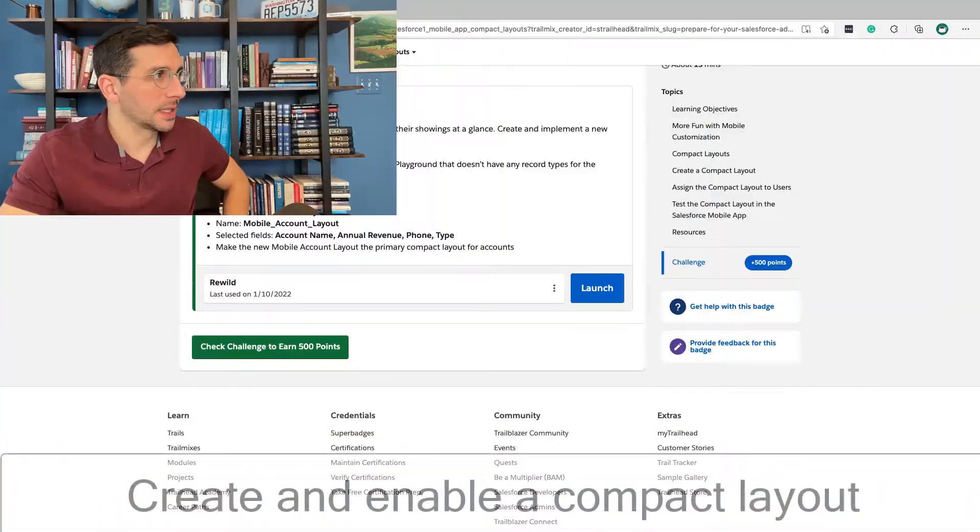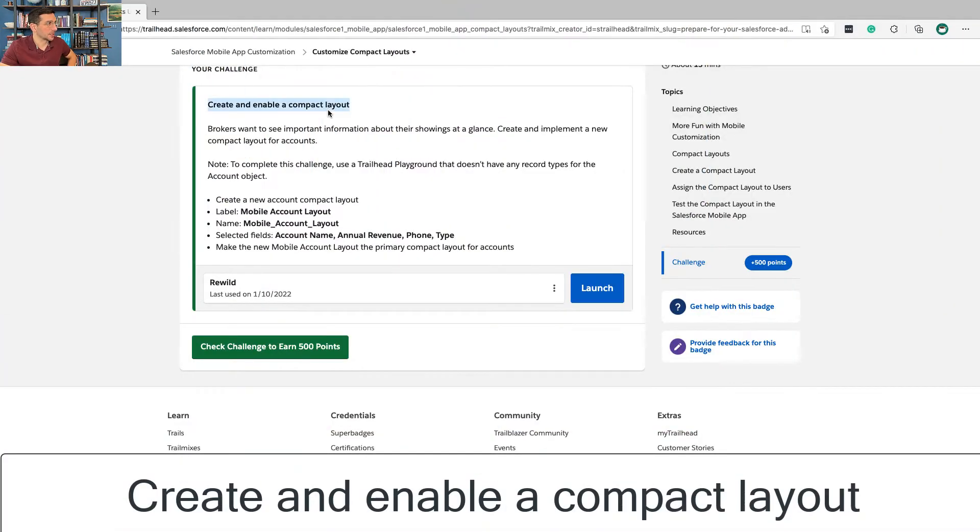It's such an in-demand job because Salesforce is growing like crazy and they need Salesforce administrators to make it work well for people. So, okay, to the hands-on challenge.